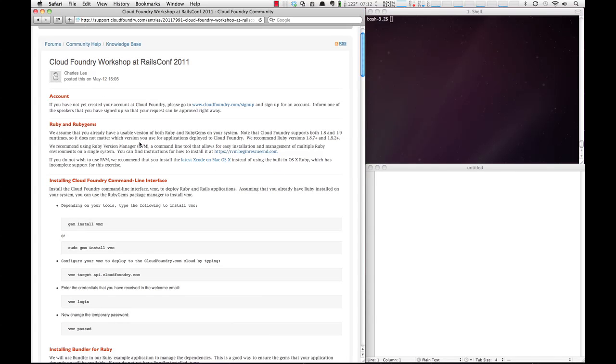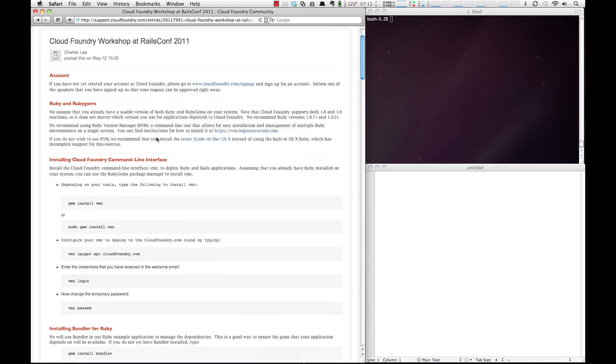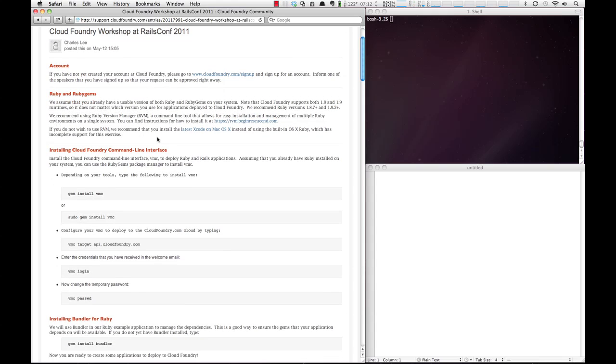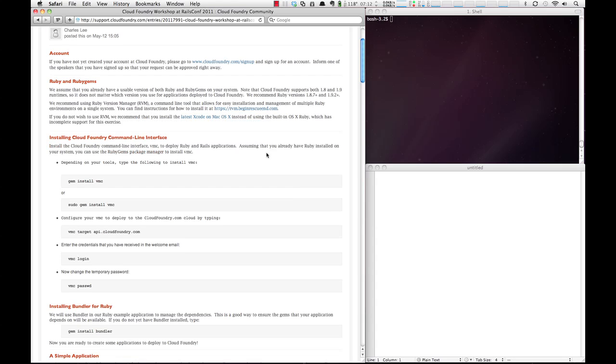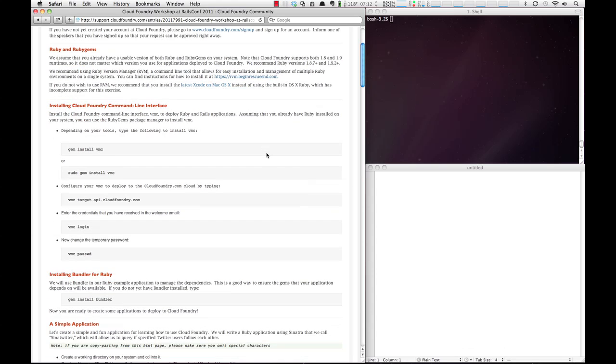Next, make sure that you have Ruby and RubyGems installed. We have several places where you can get the details on doing that. We also recommend using RVM, which you'll see the website here for. Along with, if you're running a Mac, that you have the latest Xcode as well, because you will need it to run the tutorials properly.